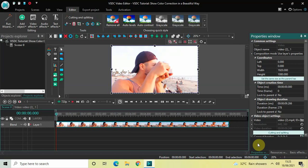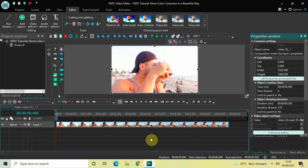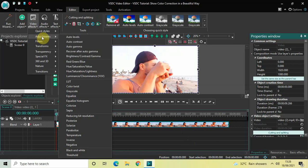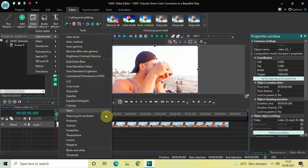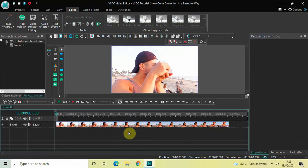Hey guys, welcome back to Next Gen Blogger. In this video I want to show you how you can show color correction in a beautiful way with VSDC free video editor. It's actually super easy to do color correction in VSDC. If you go to Video Effects and then Adjustments, this entire section is related to color correction only. We've seen a couple of options previously — brightness, contrast, gamma, colorize, sepia — but today I want to show you how you can present color correction in a beautiful way on screen.